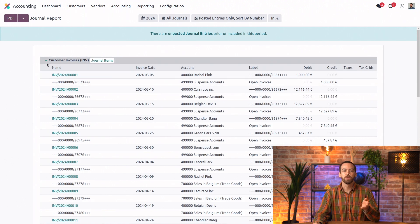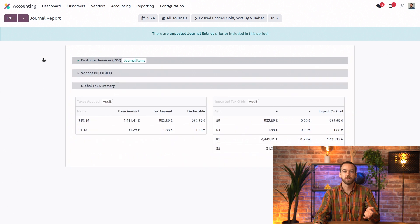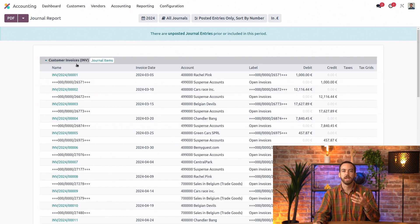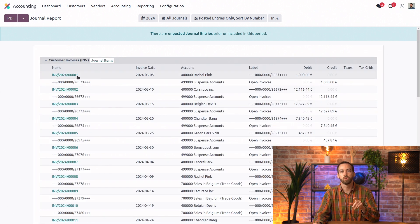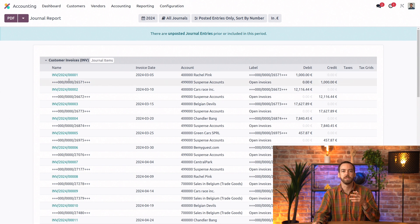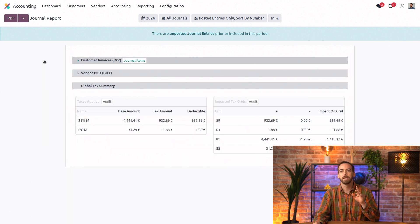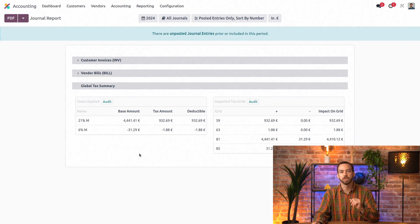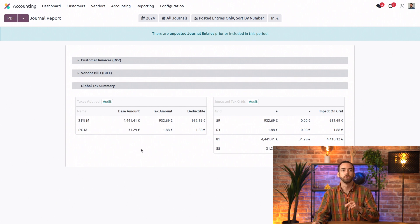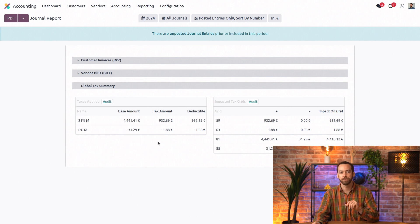And again, we can drill down on the report sections to view all the accounts hit by these moves. And we can click onto any of them to view the details of these entries. And in our case, we also have a summary of all impacted tax grids of the Belgian tax report, so the base amount and the tax amount.